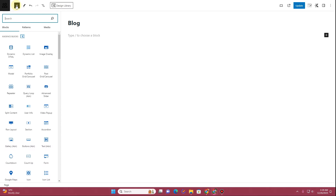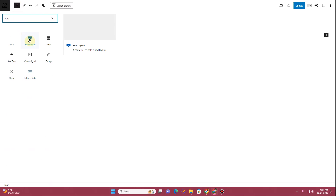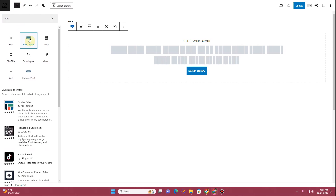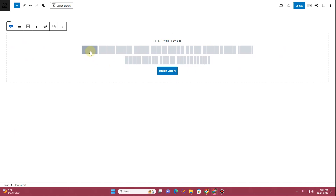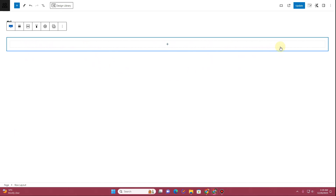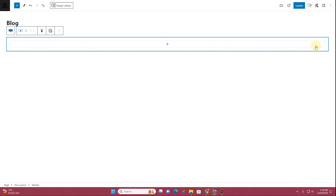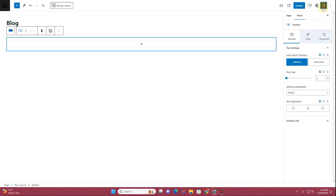We'll begin by adding a row. Click the plus icon, search for Row, and add the Row Layout. Select the single row layout. Click on the row to select it — we need the sidebar panel to access the block settings. Click to enable the sidebar so we can access the block settings.